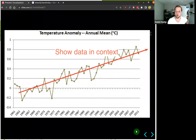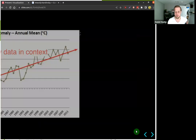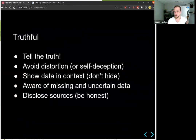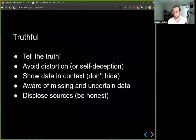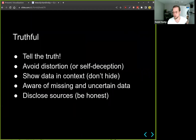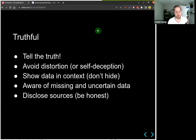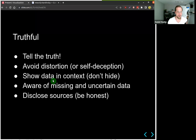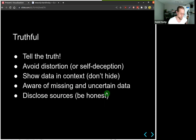When it comes to truthful visualizations, it's important to tell the truth — avoid distortions, show the data in context, don't hide certain aspects, and be aware of missing and uncertain data. Also be sure to disclose your sources so people can see where the data came from.